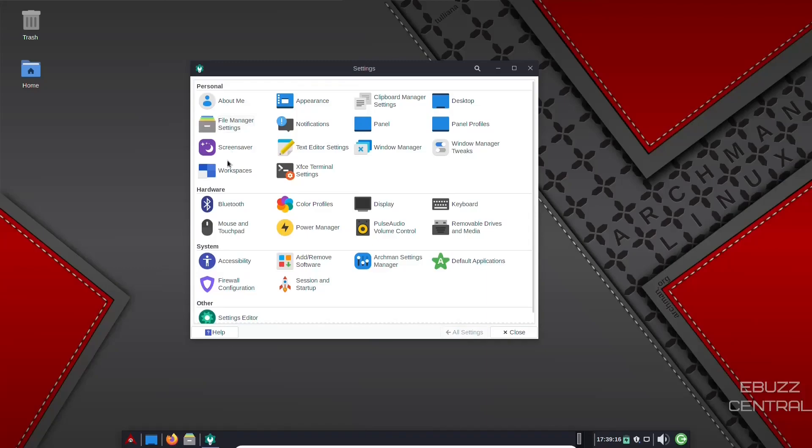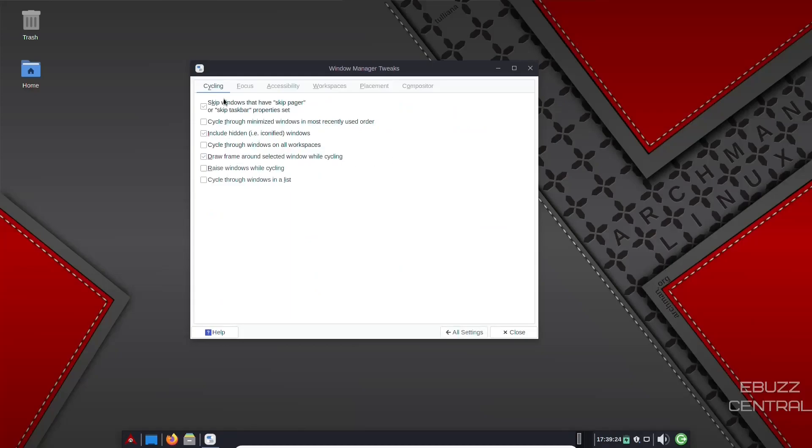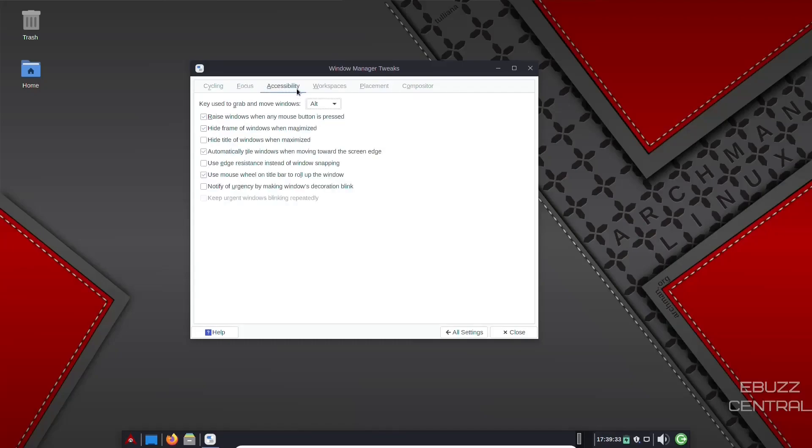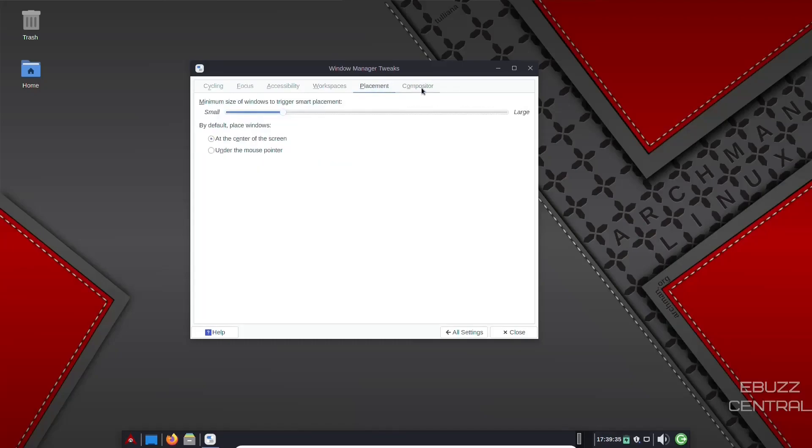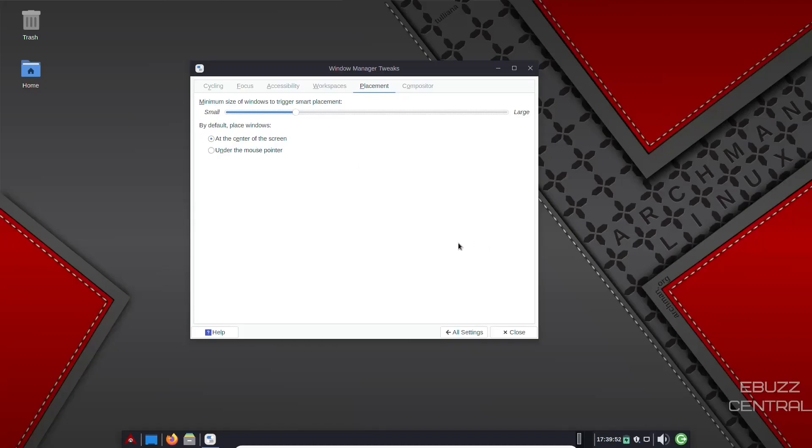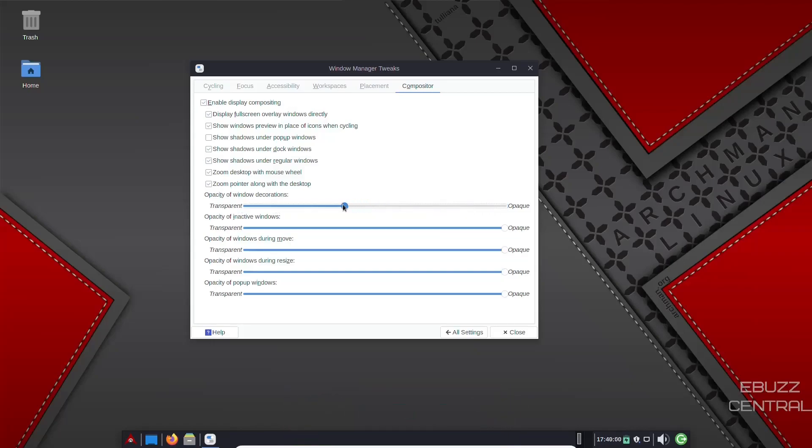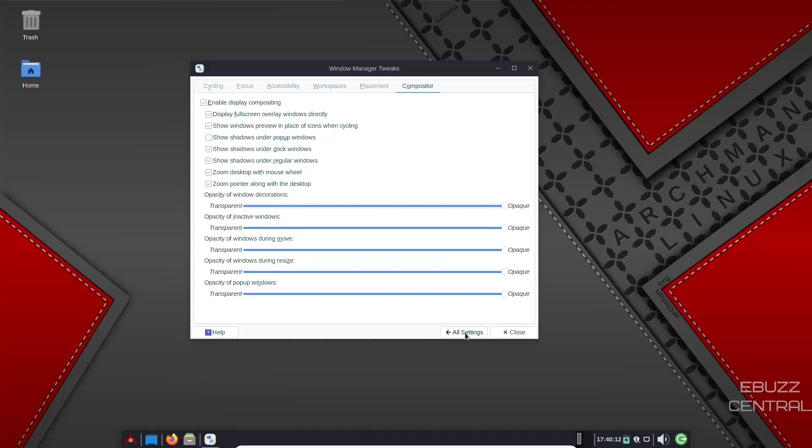File manager settings. Screen saver. Text editor settings. Window manager. Window manager tweaks. Let's look at that. Right here. Cycling. You can adjust the way you cycle through windows. Focus. Activate focus stealing prevention. Accessibility. Workspaces. Placement. Compositor. Minimum size of the windows to trigger smart placement. You can make the minimum size larger or smaller. And by default place the windows at the center of the screen or under mouse pointer. So if you opened it up and your mouse pointer was over here, they would show up over here. And then compositor. Opacity of window decorations. You can make them opaque. You can make them transparent. You can go down here and adjust all of these to where you want. Opacity of inactive windows. Window during move. During resize. It gives you the power to do everything you want to do there and really customize the operating system and the look of the operating system to the way you like it.